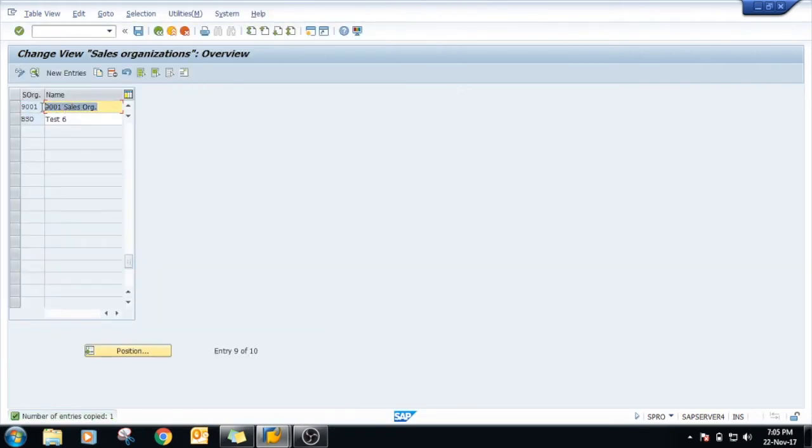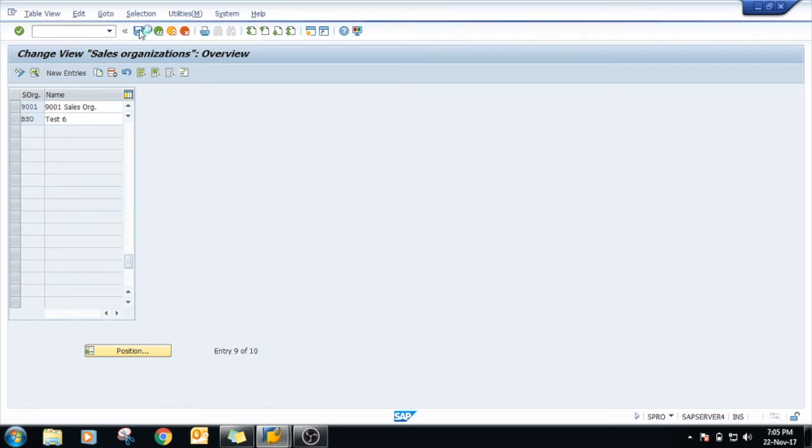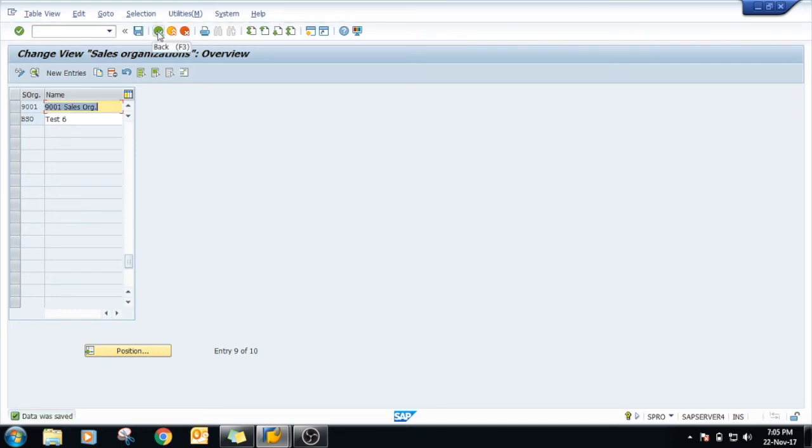Data has been created in the 9001 sales organization. You can change anything related to address over here. Just click on save. This is how we create the sales organization in SAP. Thank you.